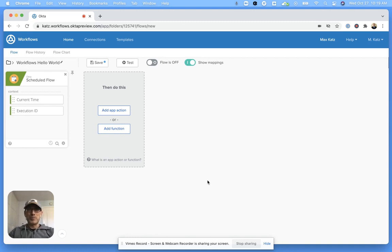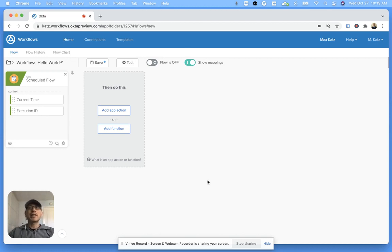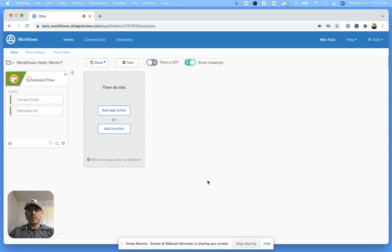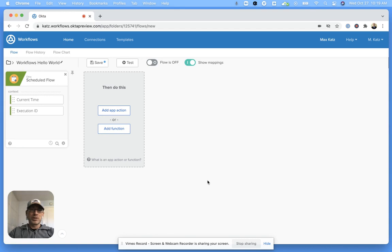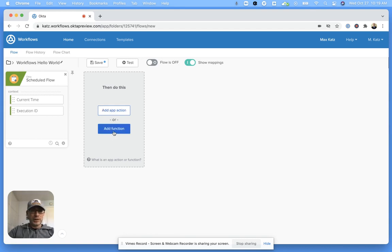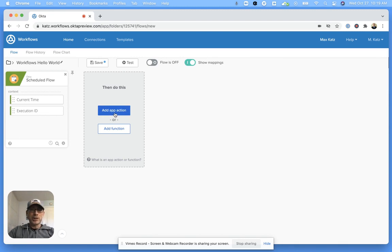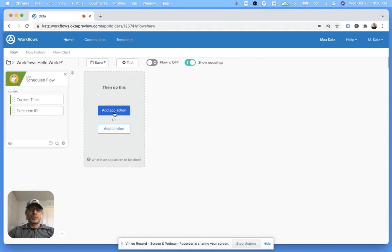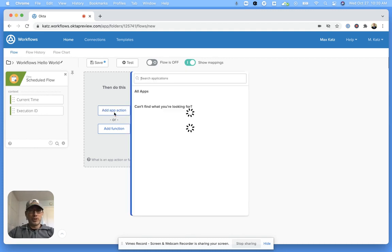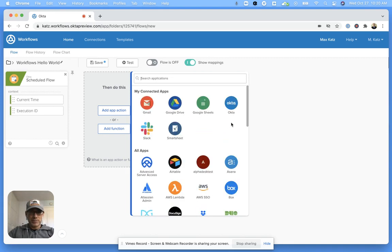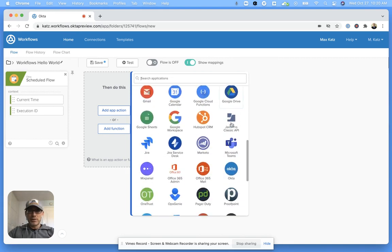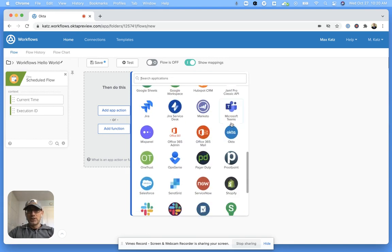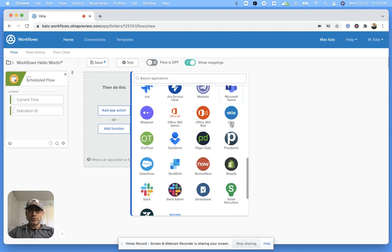All right, now the actual flow we're going to build is hello world. To keep it simple, we're going to create the message with time and then send it to a Slack channel. This will be done every five minutes. The first step would be to get a card which gives us the current time. Then we would click here add function. The difference here: add app action is usually a connection to another service, for example Google Sheets, Gmail, or Airtable. You can see there are a lot of other connectors that you can use.